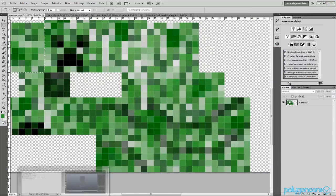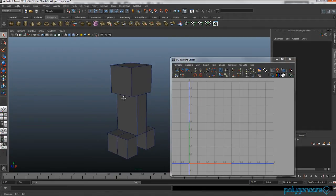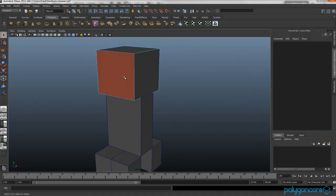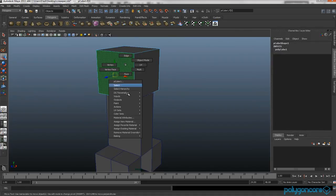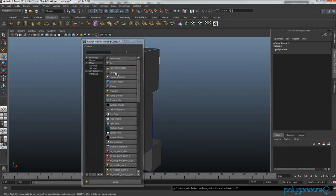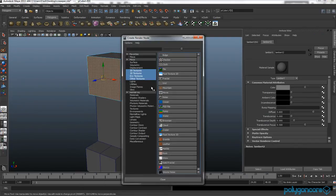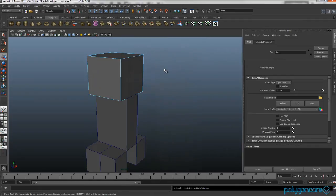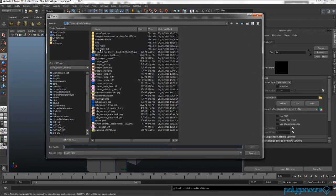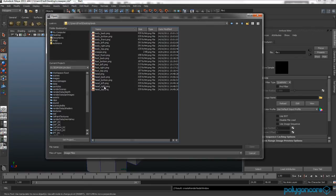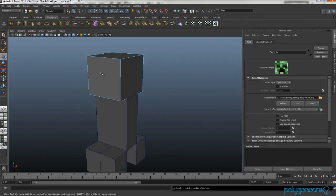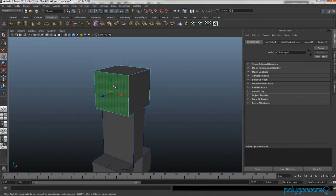Then you want to go back to Maya. If you select his head and go to face mode and select the front, go to assign new material, Lambert. Click this checkered box here, file, click the folder, and you want to find face front or head front, like that. You want filter type off, and if you want you can click six to see the texture.